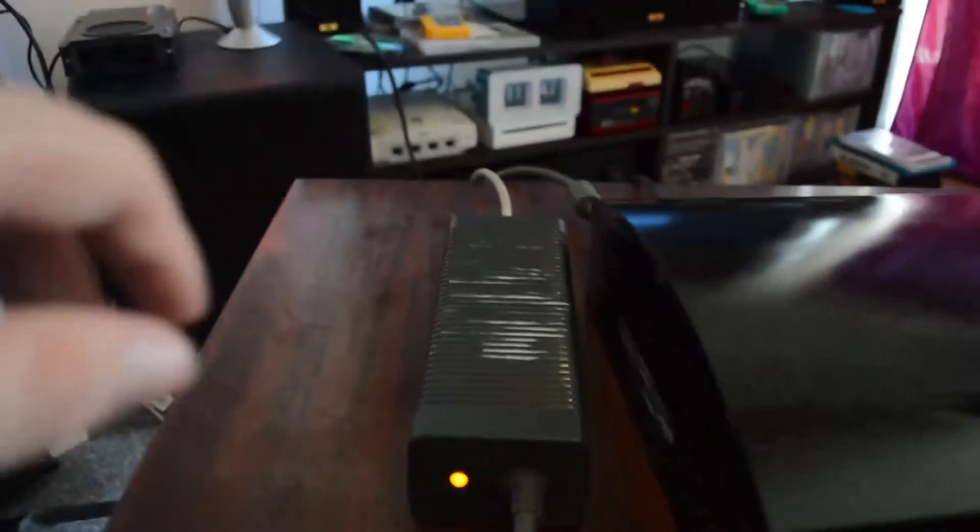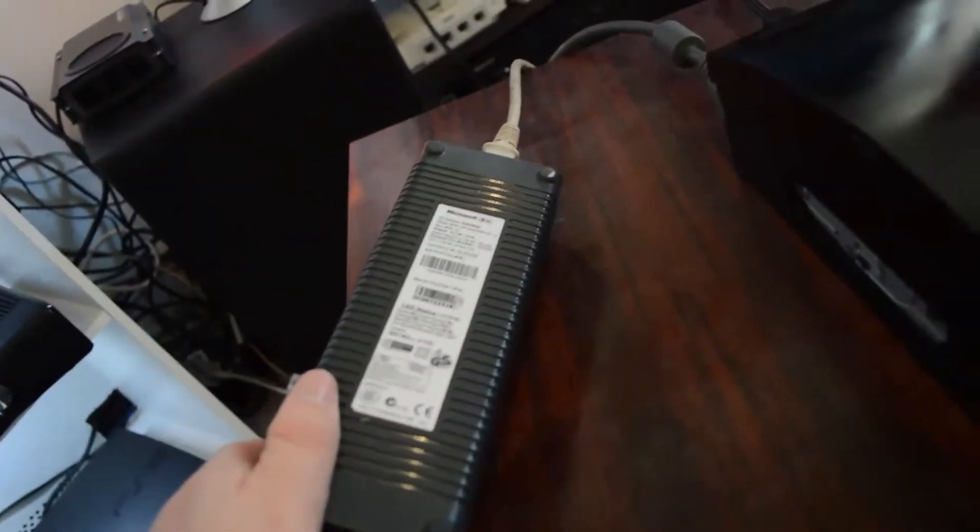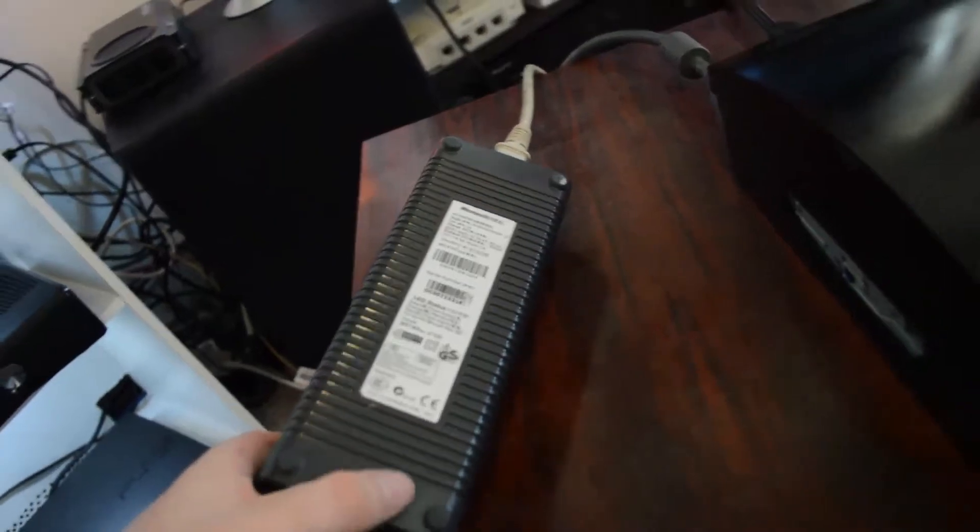As you can see, now this power supply is very old, off a launch unit. If you are going to be doing this with the older consoles, you'll want to get a 203 watt power supply.